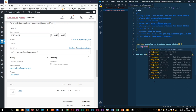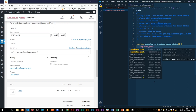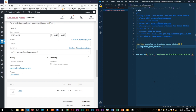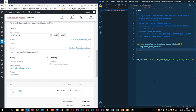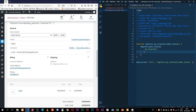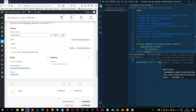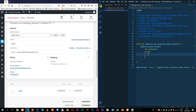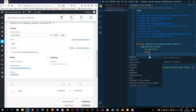We're going to use register_post_status, which is a WordPress function. It takes two arguments that we need. The first is the ID, which we're going to call wc-invoiced. The next thing is we're going to add an array of arguments. I'll close this off with a semicolon.